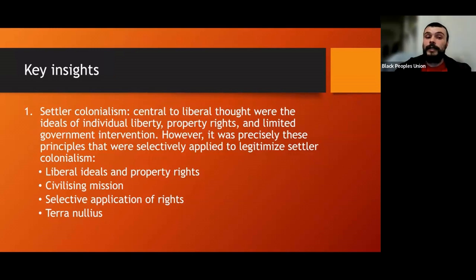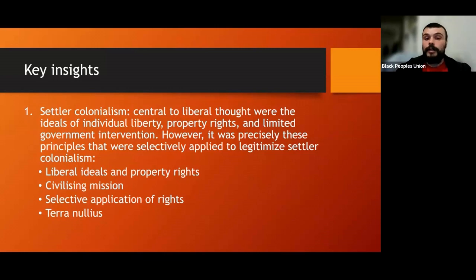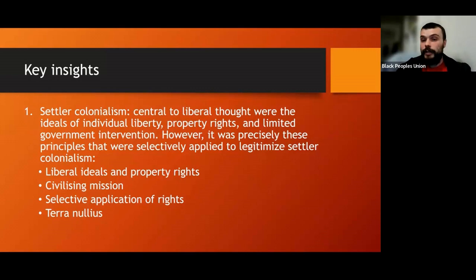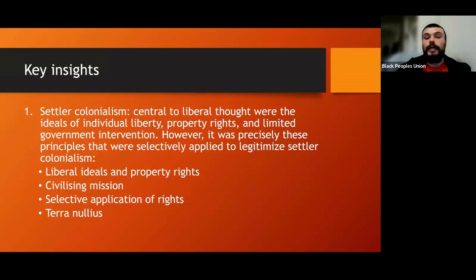There was also the selective application of rights. Liberalism's emphasis on property rights often led to the selective application of those rights to different groups — colonizers claimed property rights for themselves while disregarding the historic land rights of indigenous populations. This approach effectively legitimized land theft using claims such as terra nullius, the notion that the lands were unoccupied and nobody owned them, so they were free to claim for economic development.